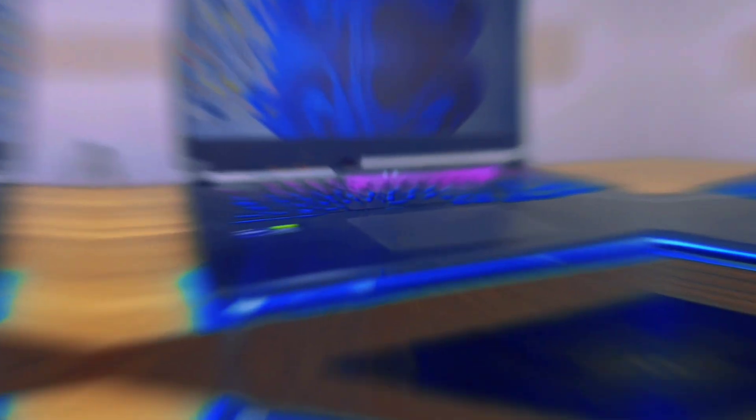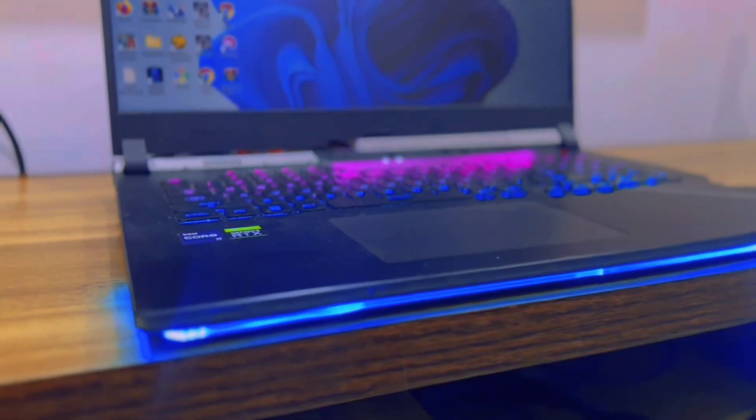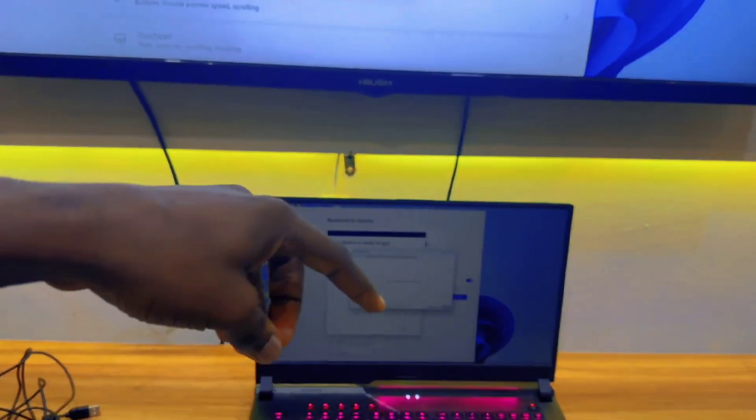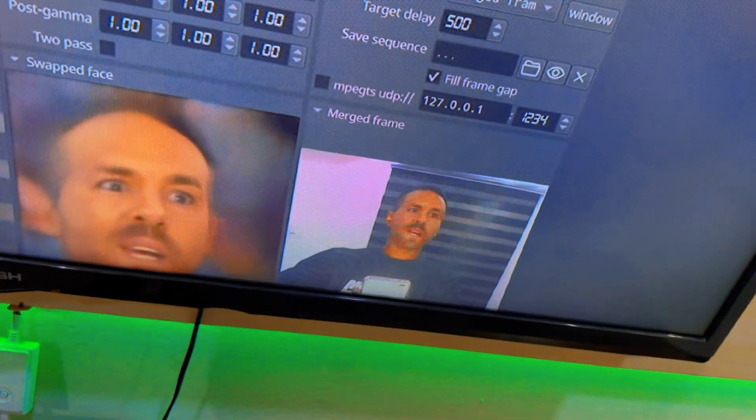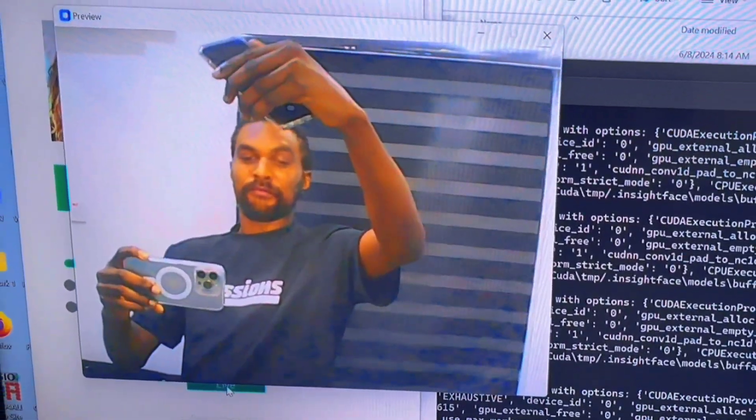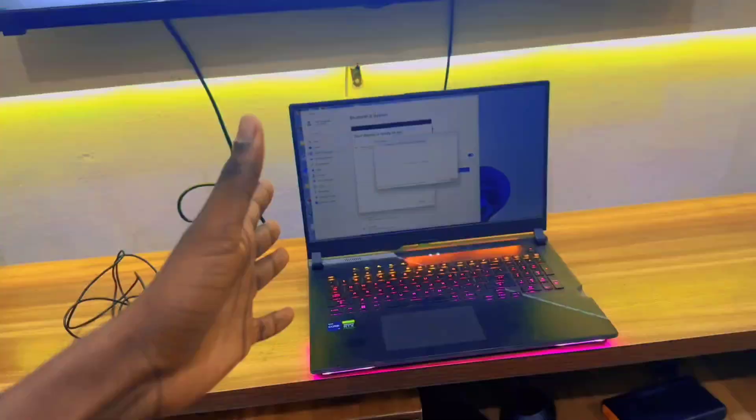We're going to go into detail. The softwares I'm going to be using are in the description of this video. If you want to purchase them, they are very, very cheap. Now, the softwares we are going to use are DeepFace Live, DeepLive Cam, and RubeCam. Let's start with RubeCam.